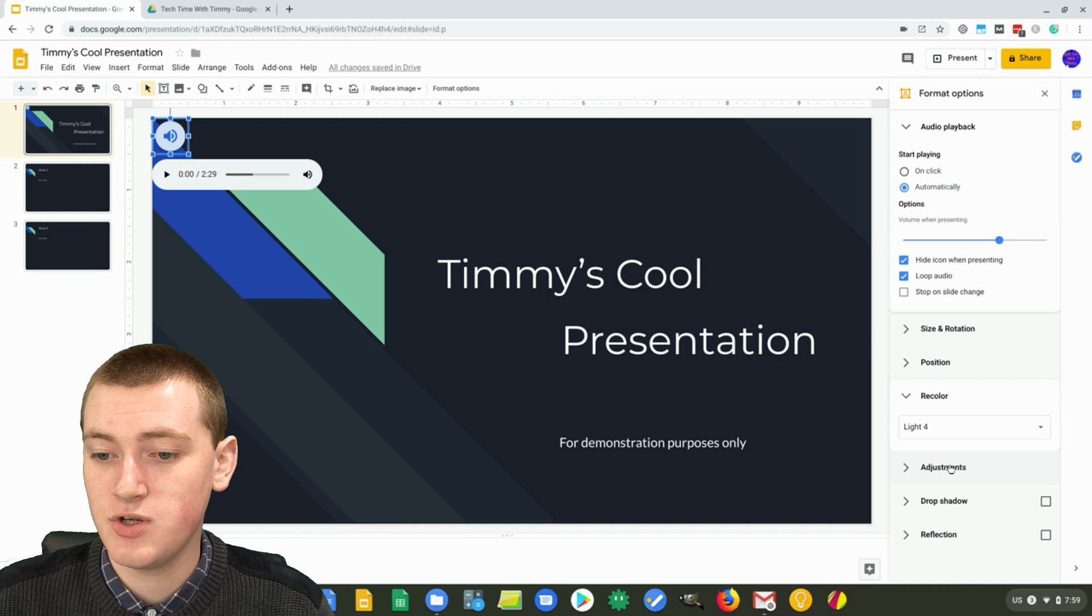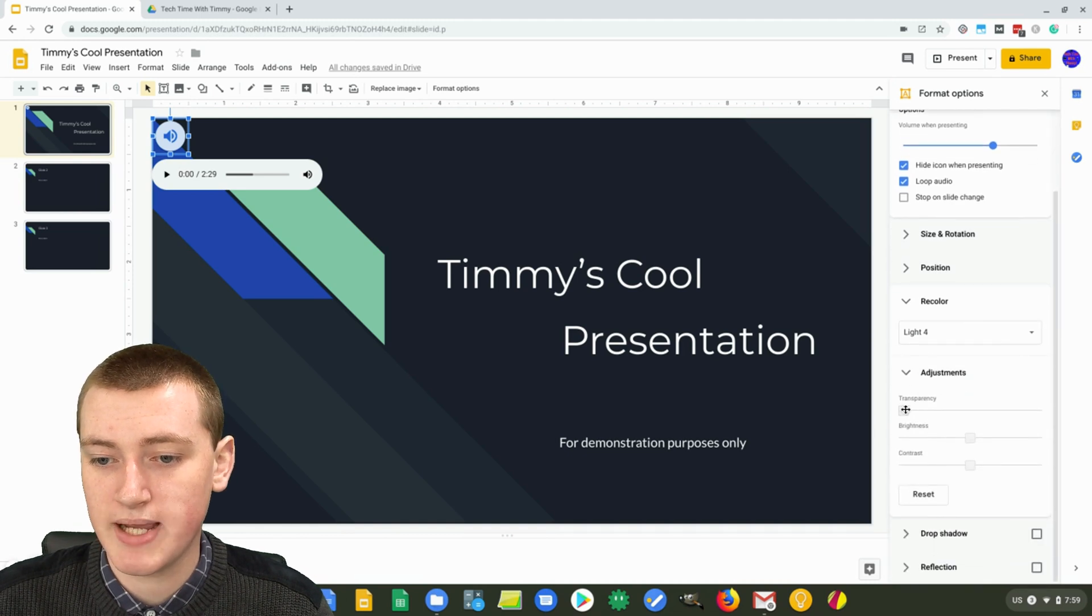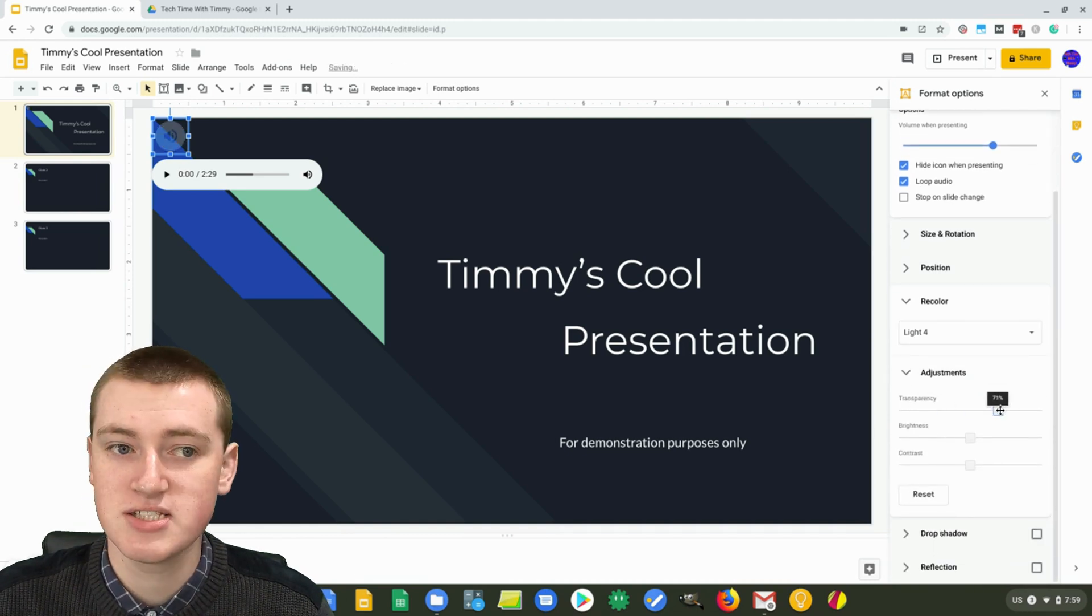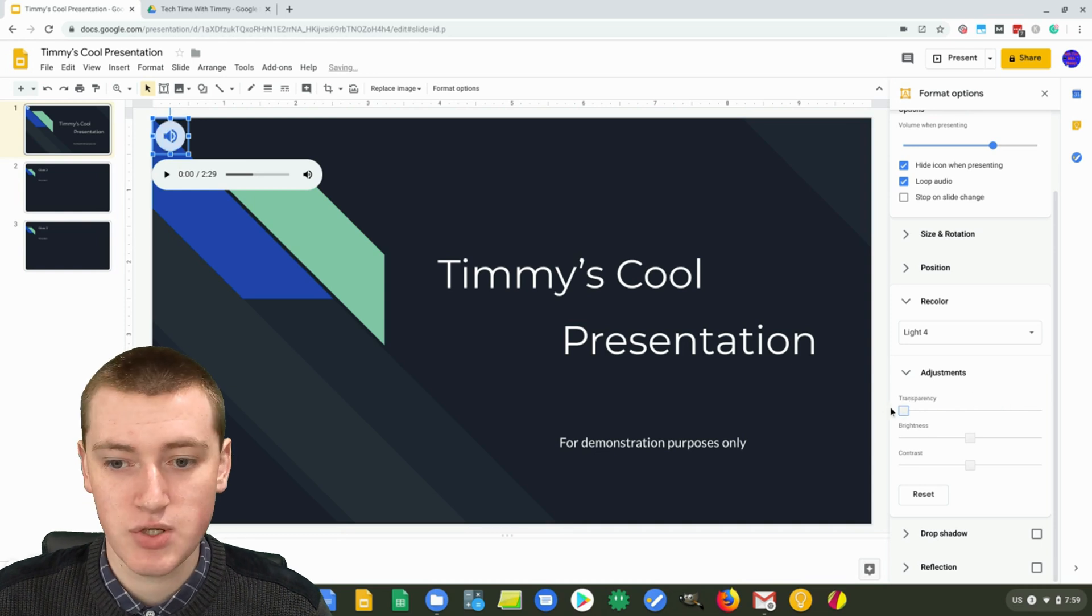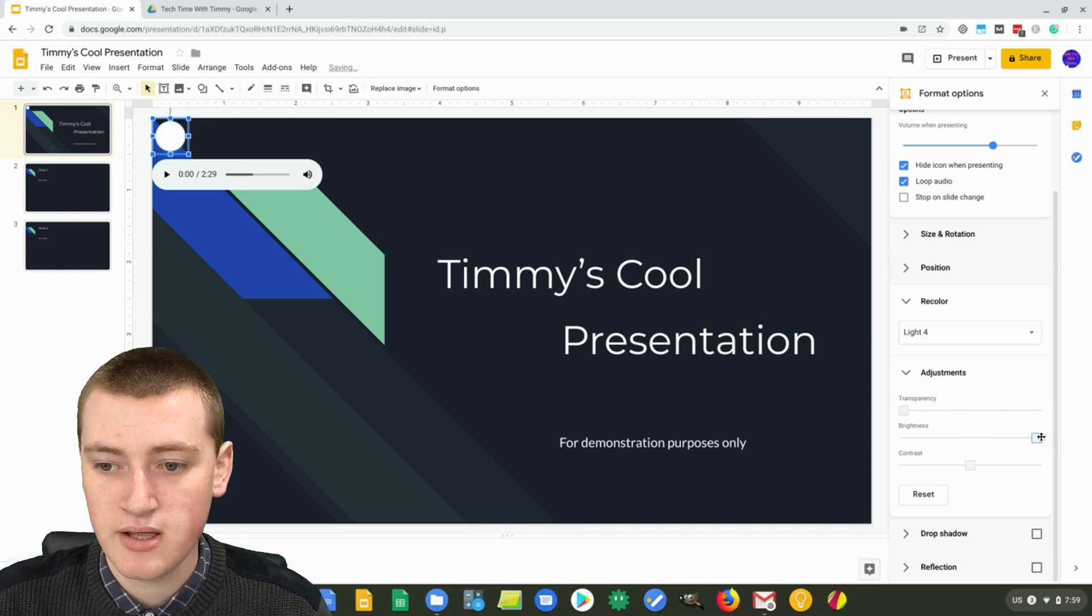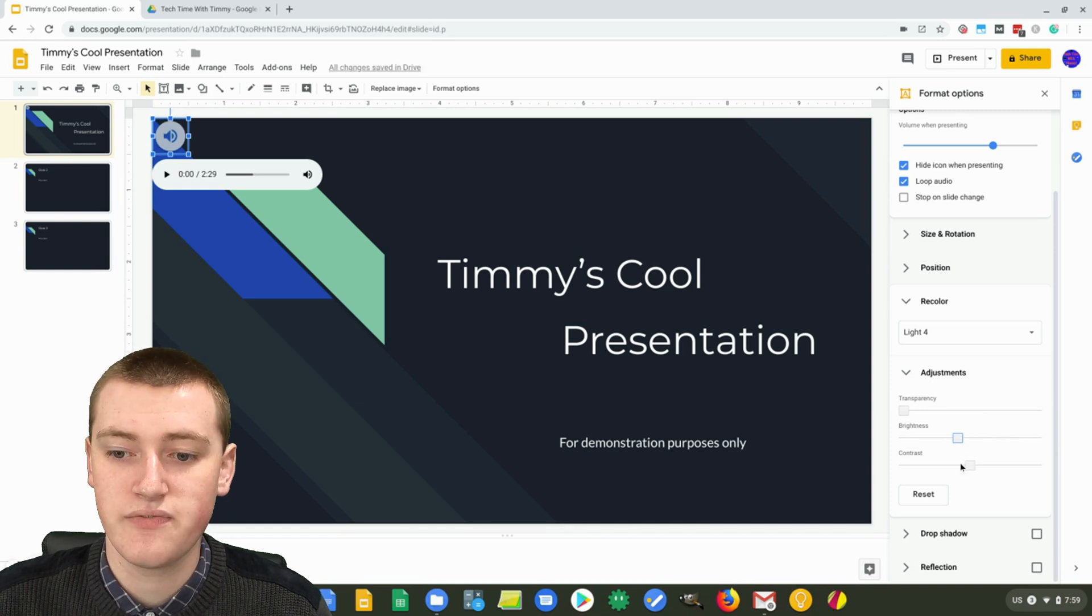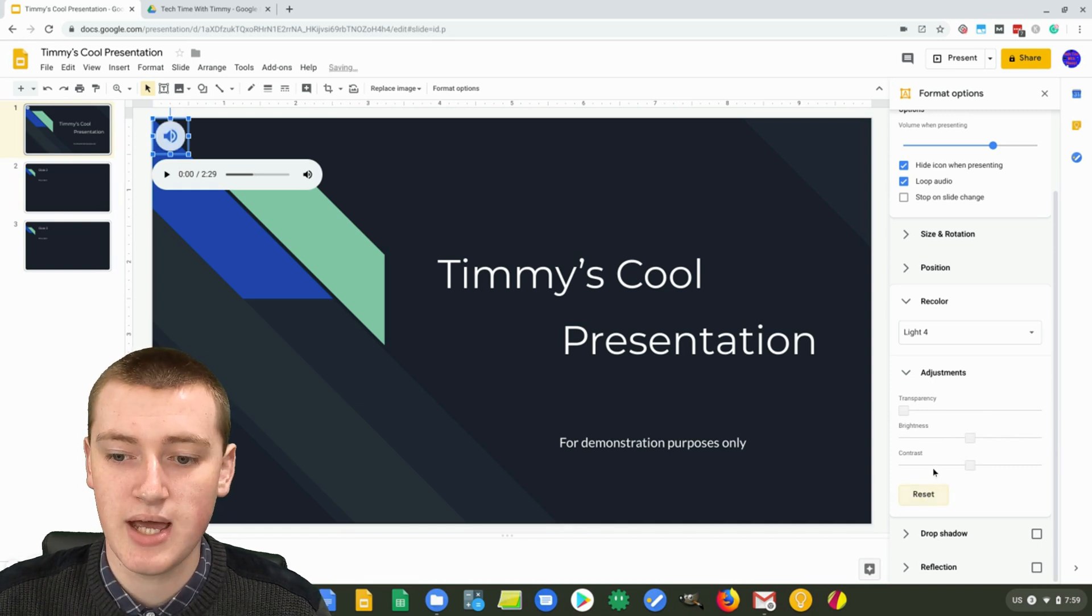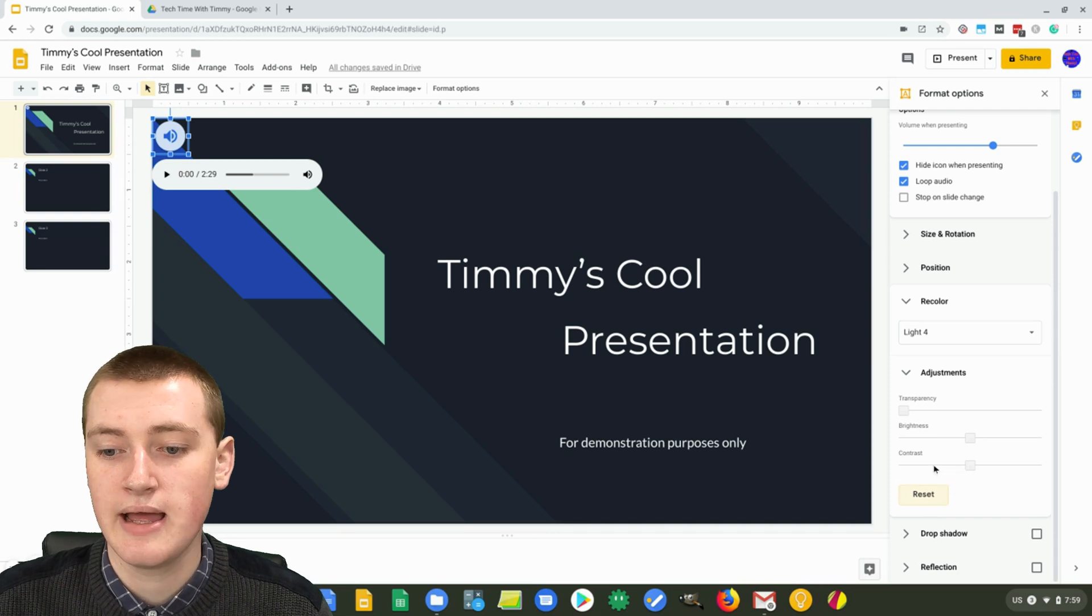And then down here, you have adjustments. So you can make it a bit transparent if you want, so it's slightly see through. You can choose that or you can make it brighter if you want or more contrast and stuff. And then click reset if you're not happy with that. So that's some more options.